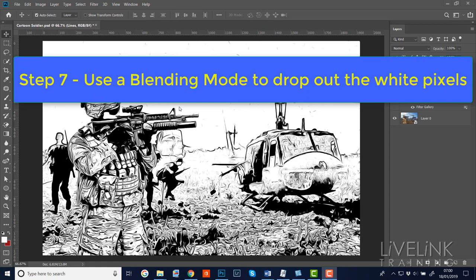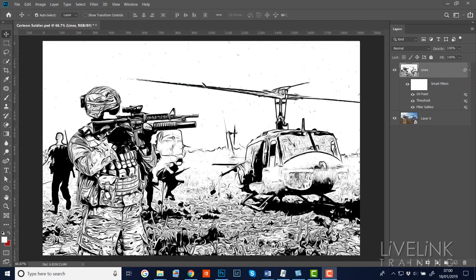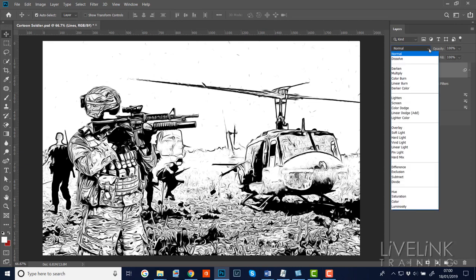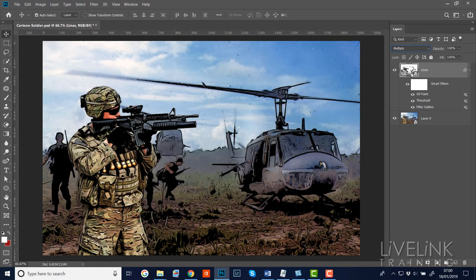Step seven: looking at this we've got a lot of white with the lines in black, which is fine for a pencil sketch, but I don't want all this white. I'm going to use a blend mode to drop out all the whites. My blend mode of choice is Multiply - I'll go up to where it says Normal in the layers panel and select Multiply. Now we're left with just the line art without any white, and it's getting to look a little bit more cartoony.